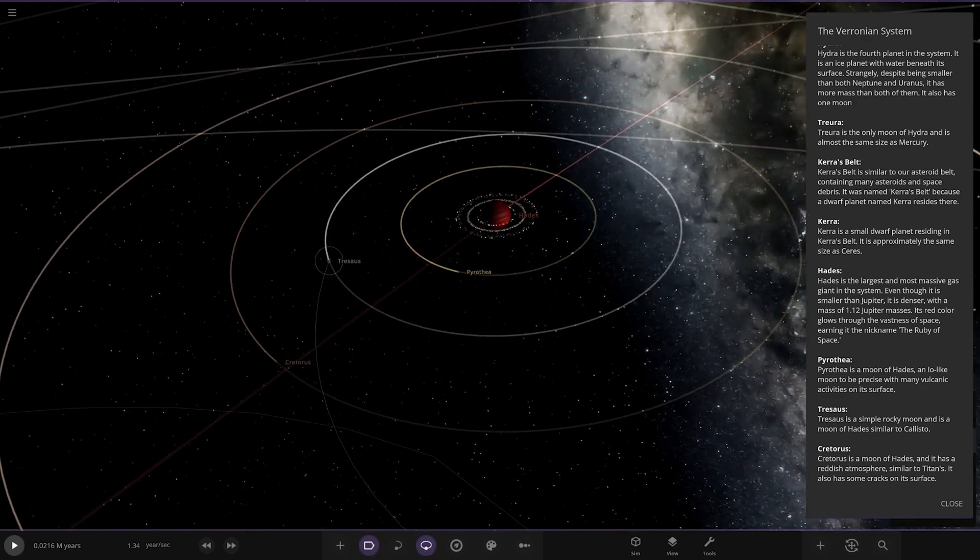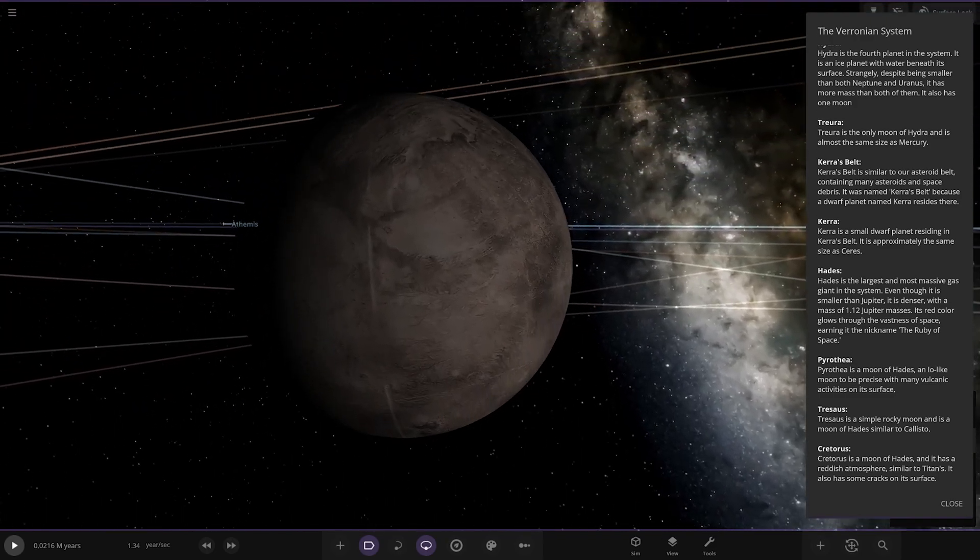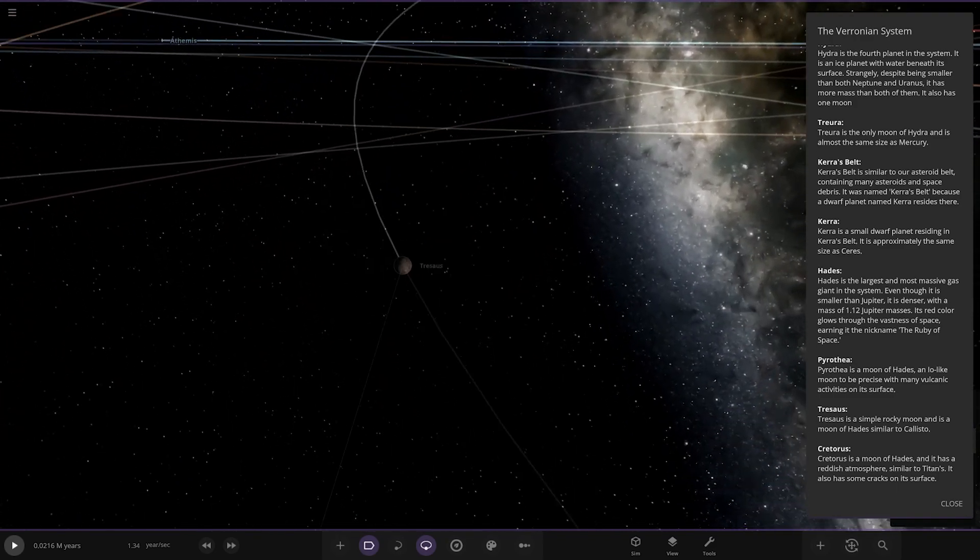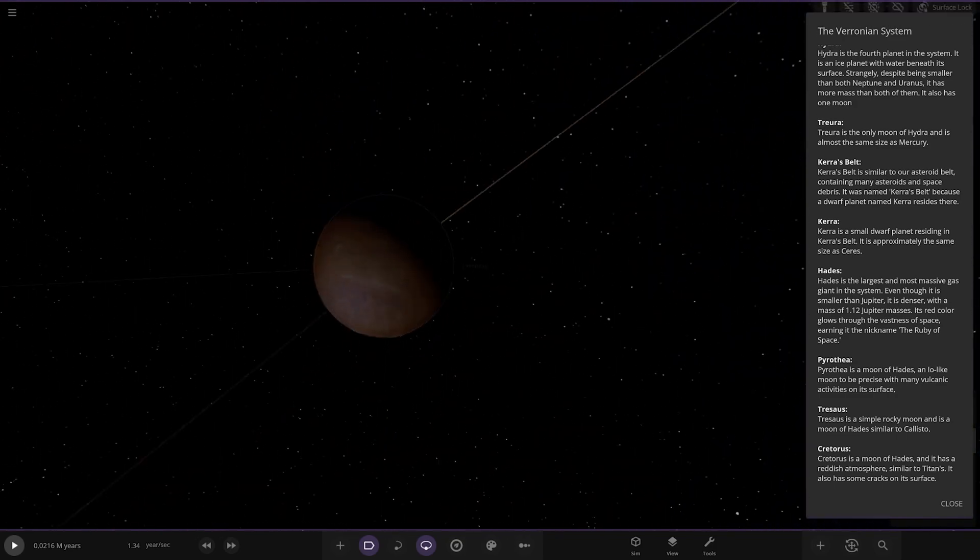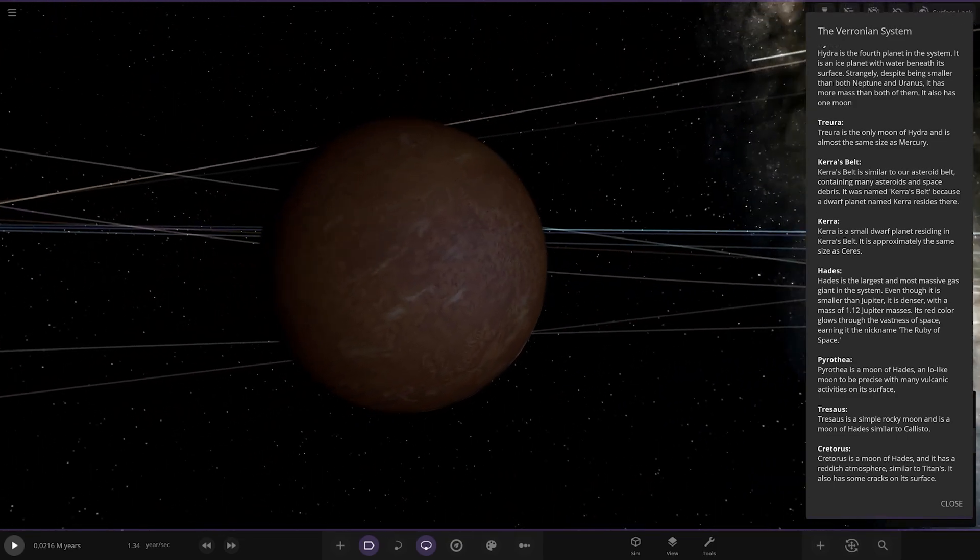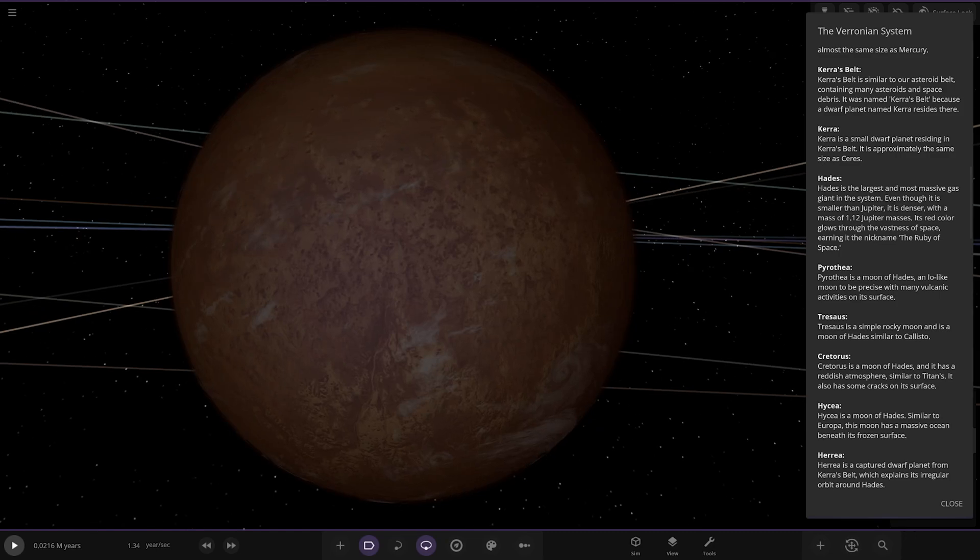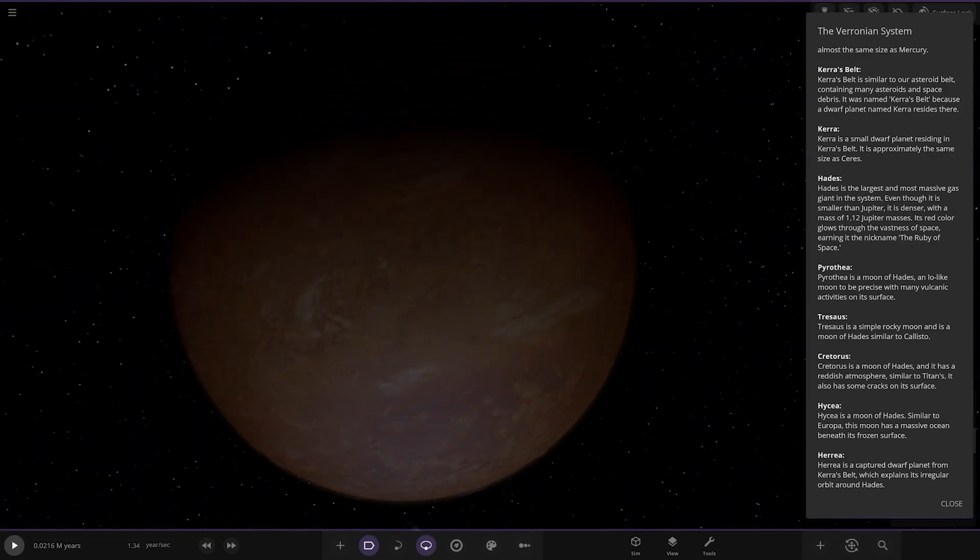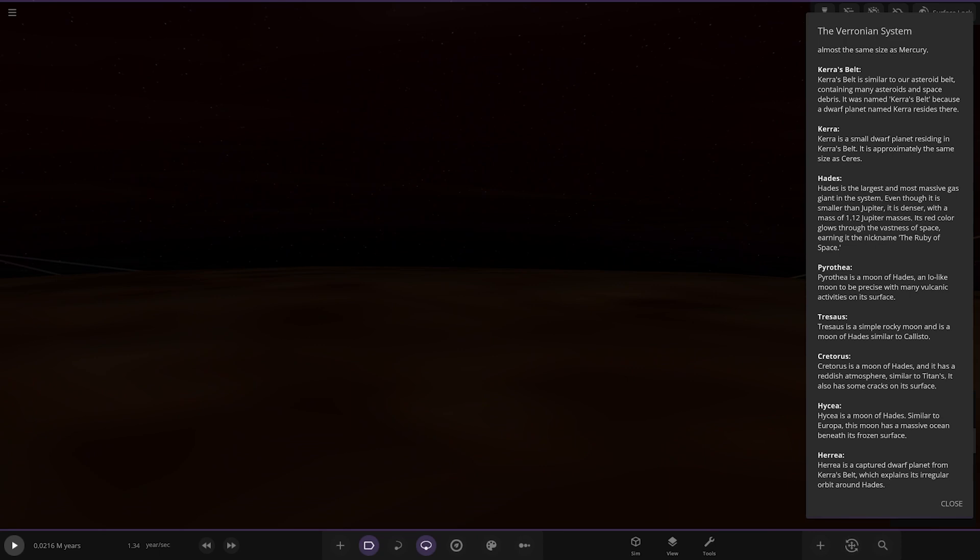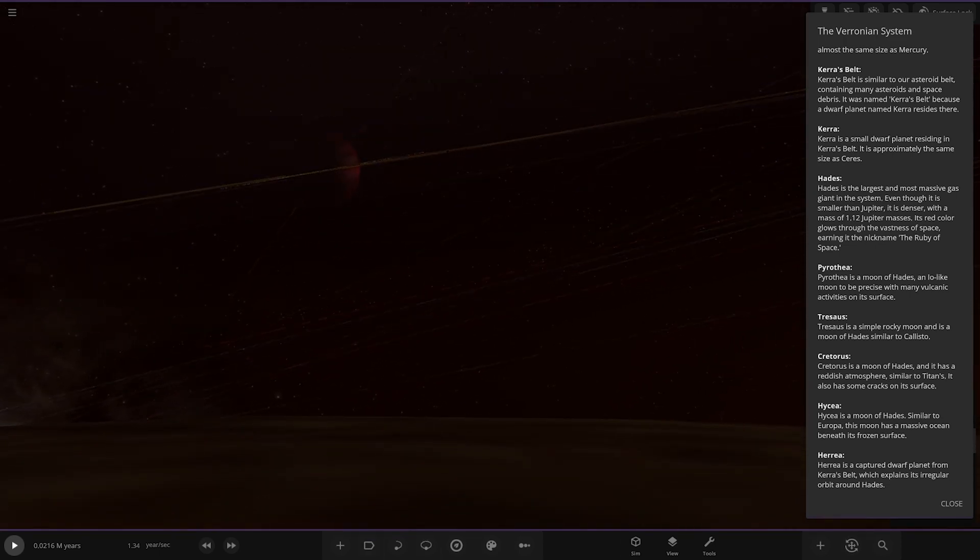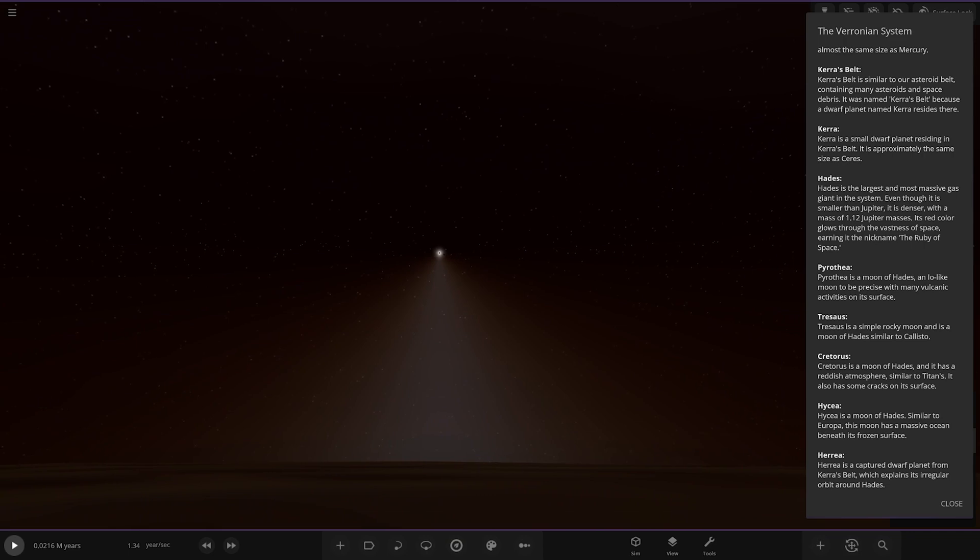Next moon we've got this one here, a simple rocky moon similar to Callisto. Then Kretoris with a reddish atmosphere similar to Titan's. It also has cracks on its surface - Titan and Europa combined kind of. This one has an atmosphere so we're going to land on this one. Below the atmosphere, there's the sky effect, there's the gas giant in the sky, very mysterious. The parent star is quite a cool view actually. I like it, just peering through the atmosphere there, a little white glow.